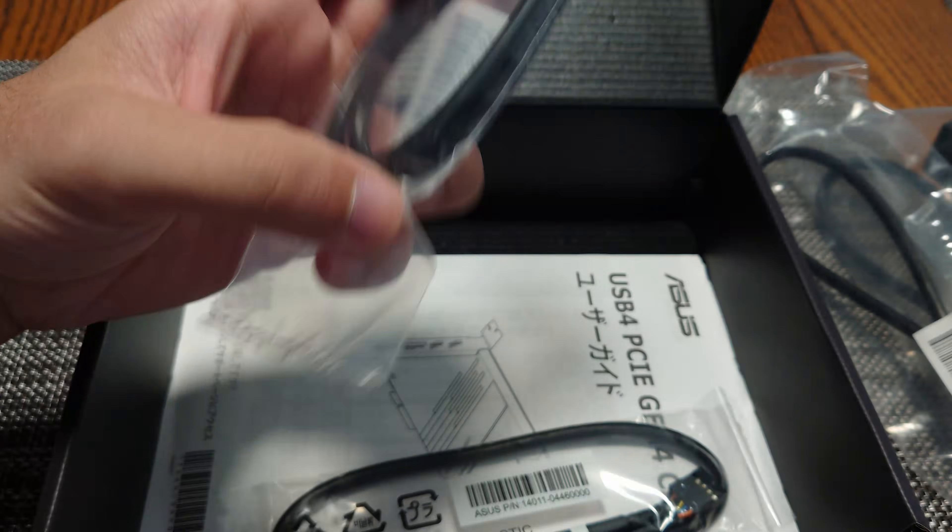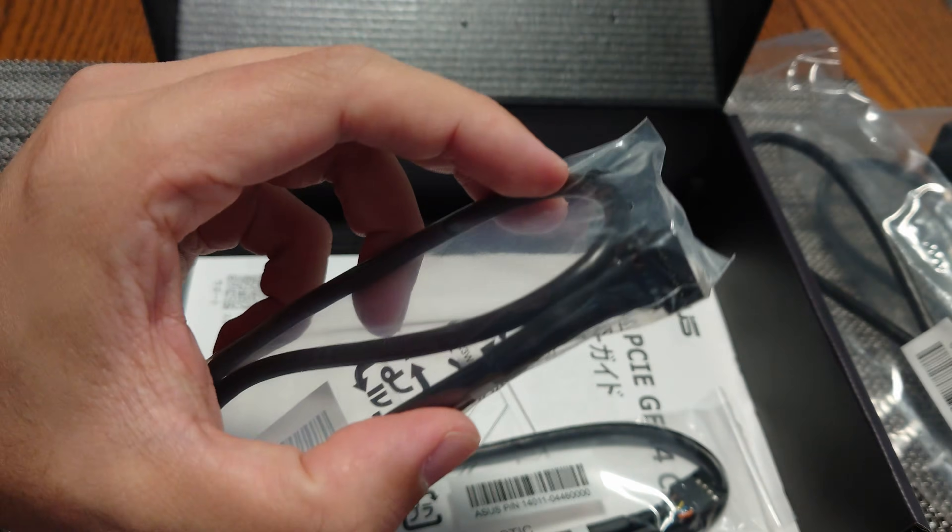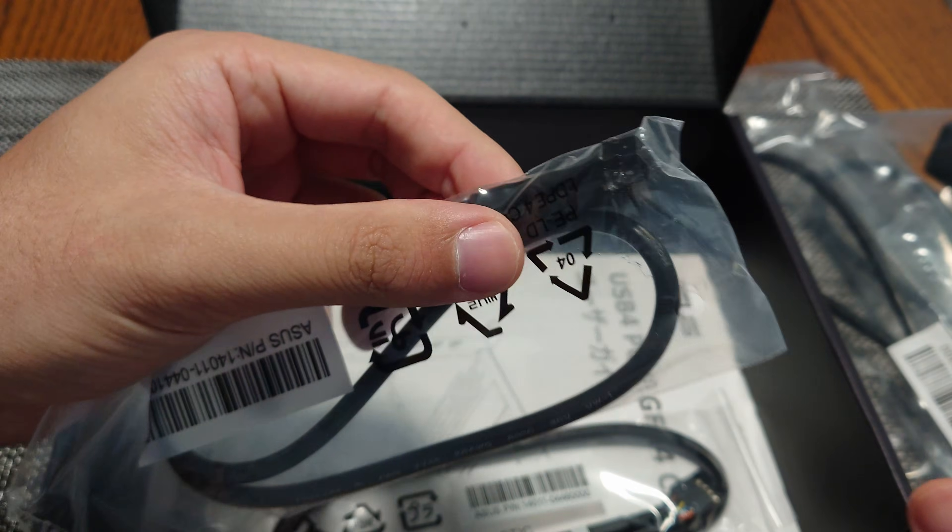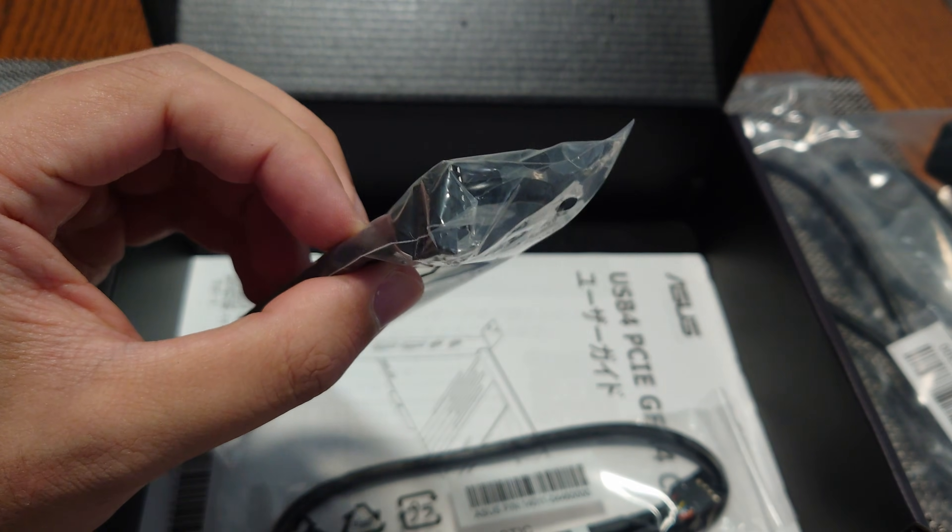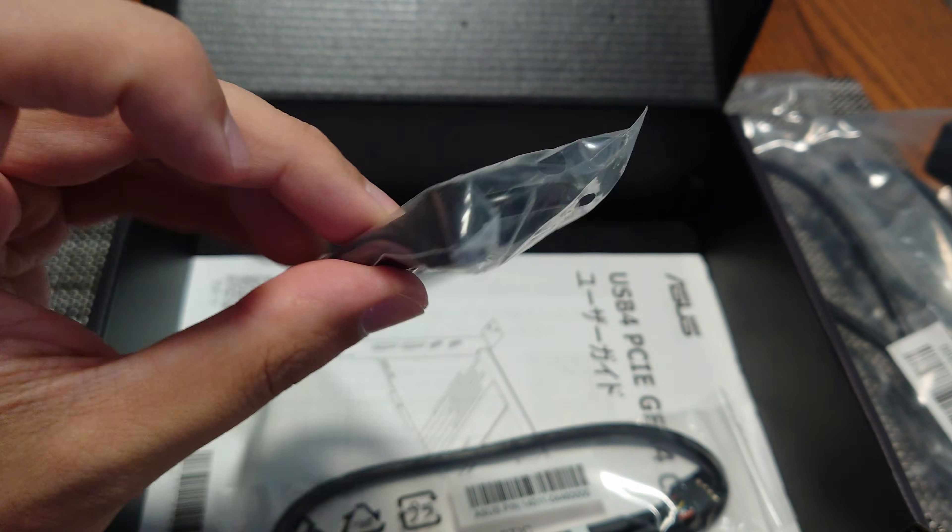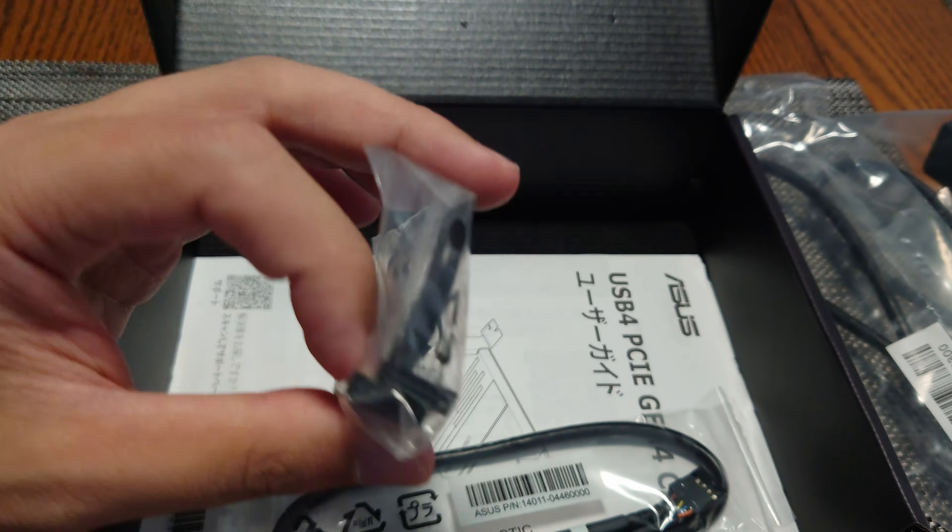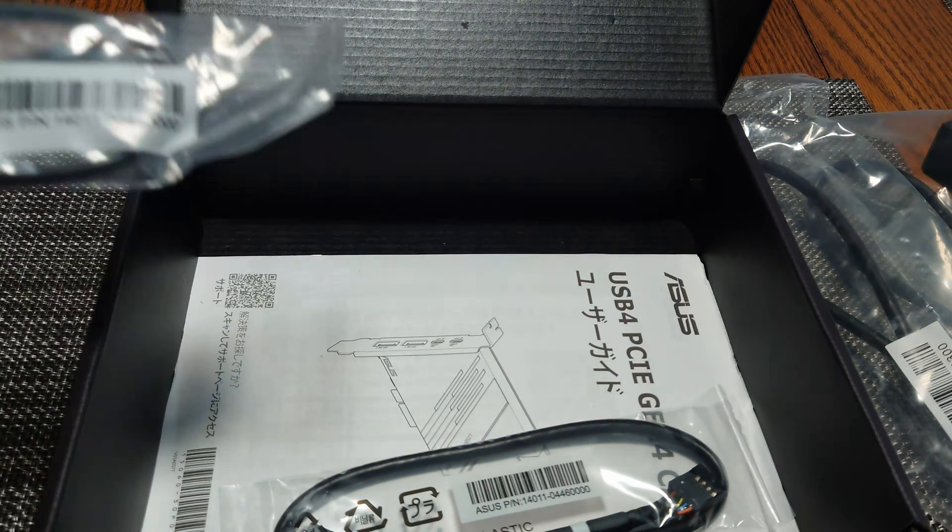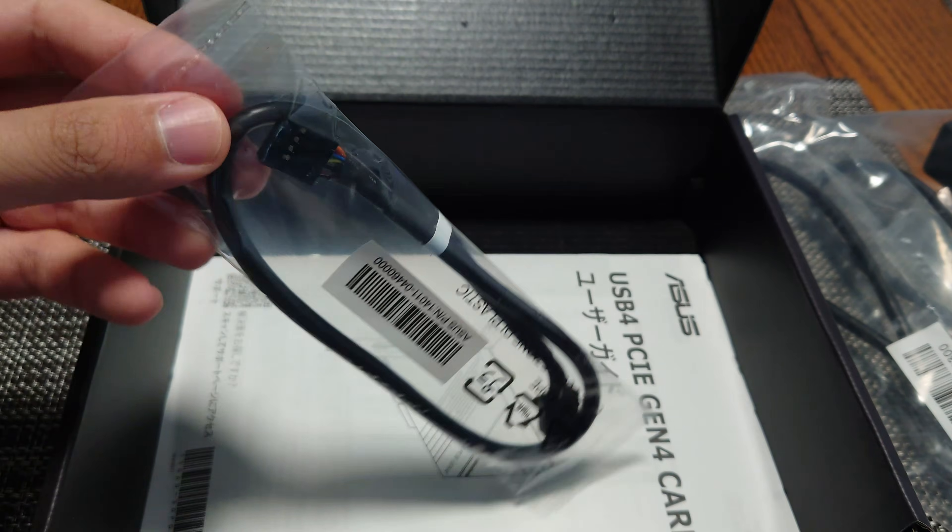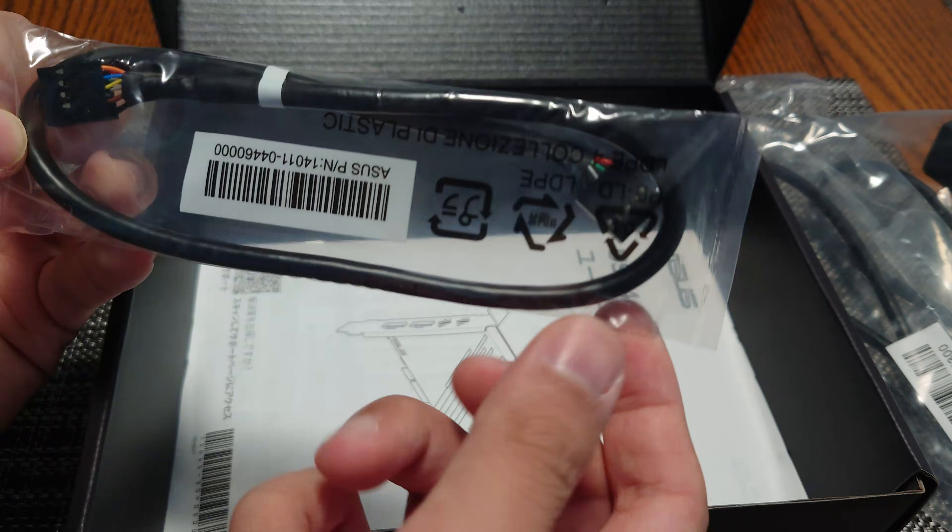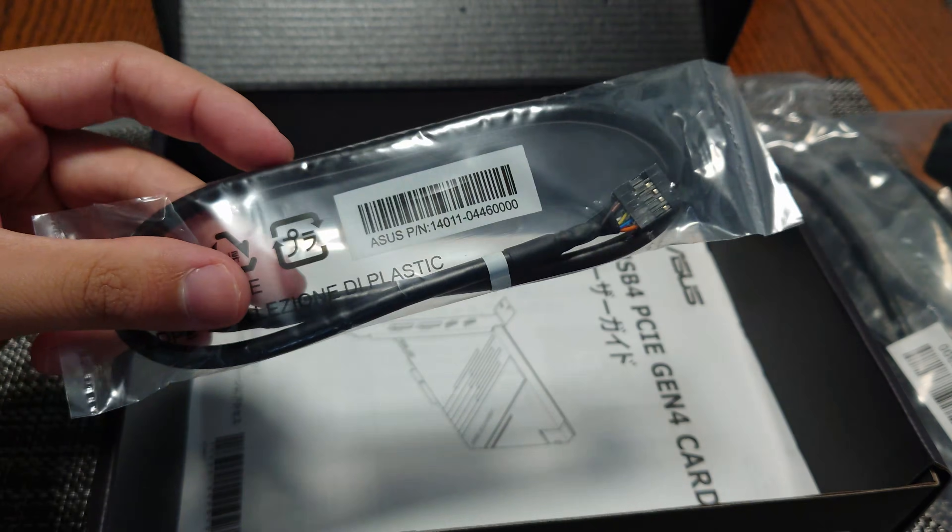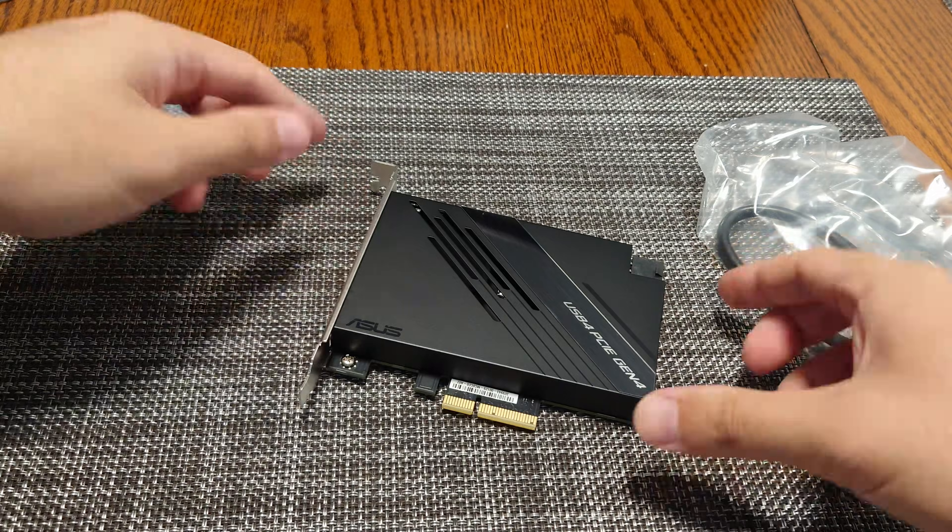And then we also get the header cable. This is an ASUS proprietary cable that was used with the Thunderbolt cards that they had previously. So they've retrofitted it to work with USB 4 because USB 4 is basically Thunderbolt 3 standardized. And then we have a USB cable for the motherboard. And then the last thing in here is the manual.